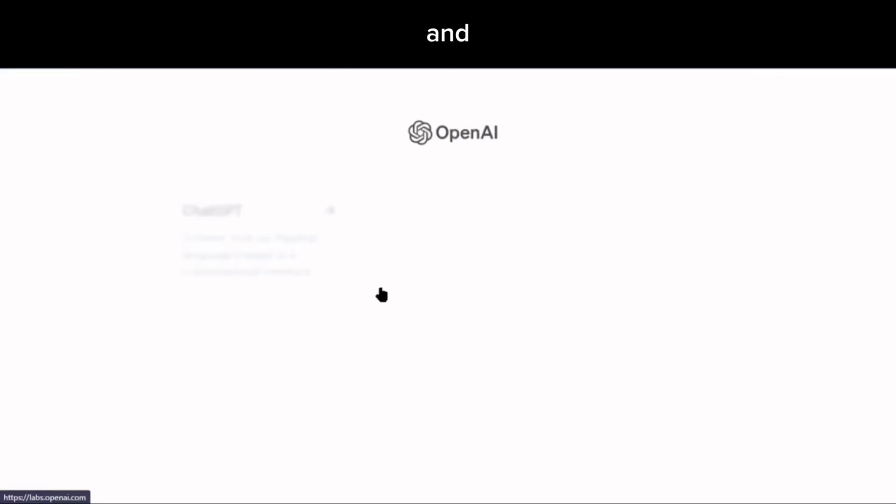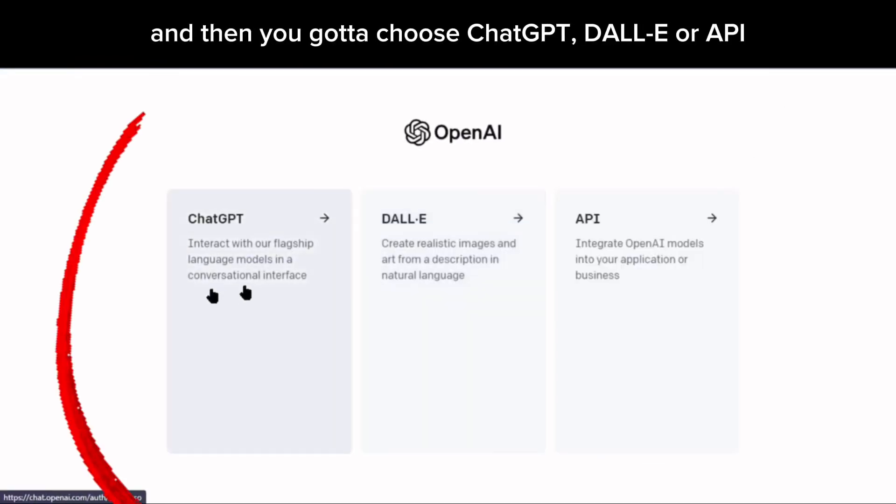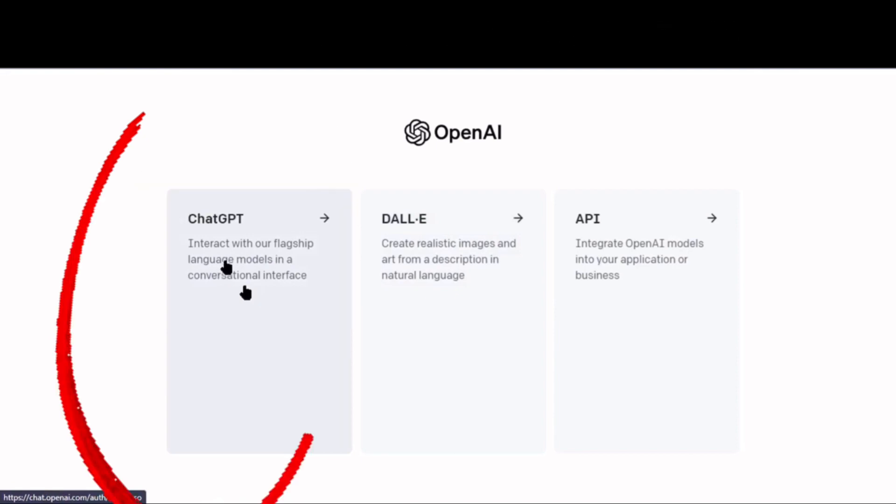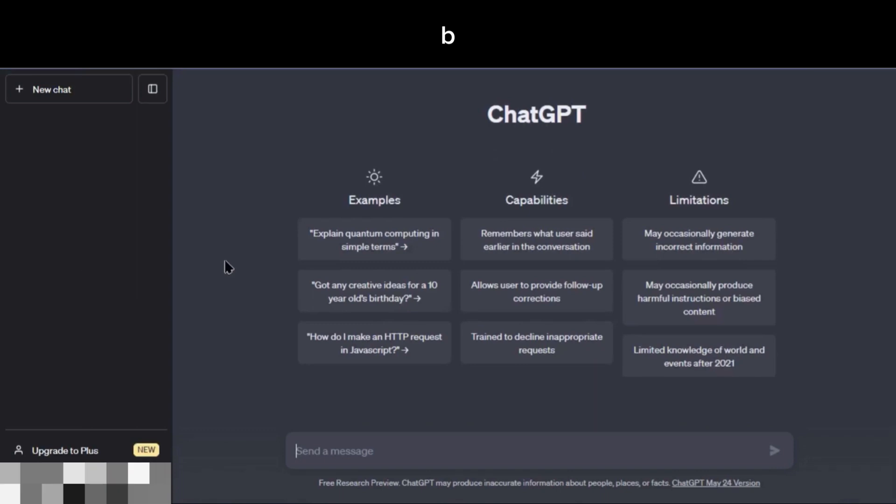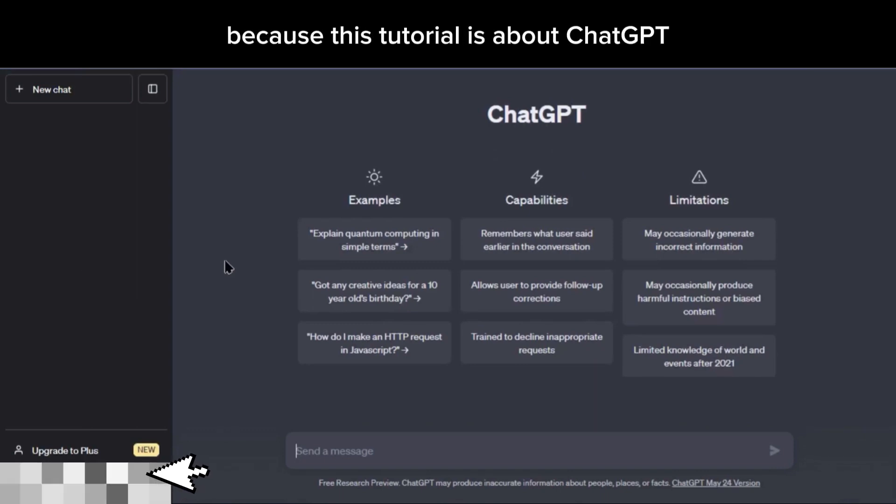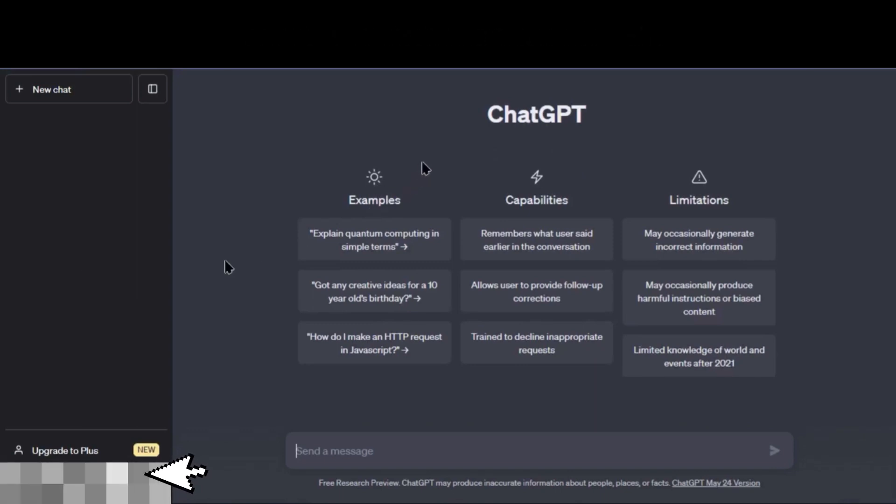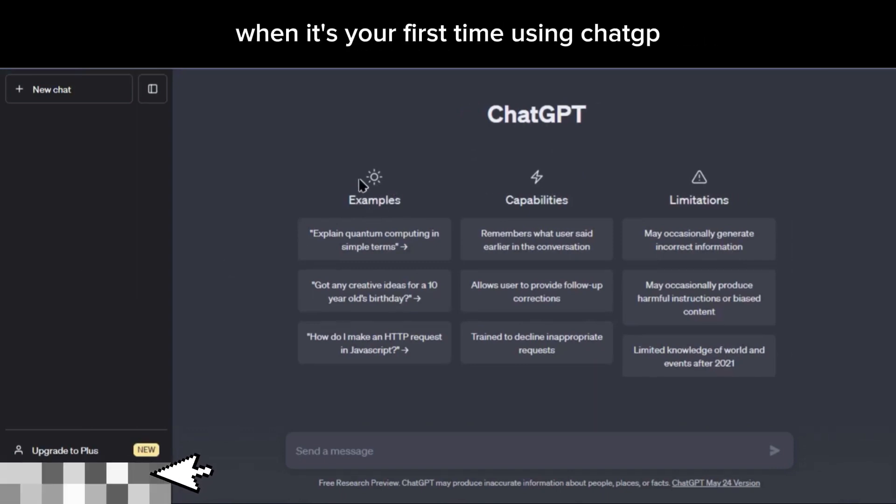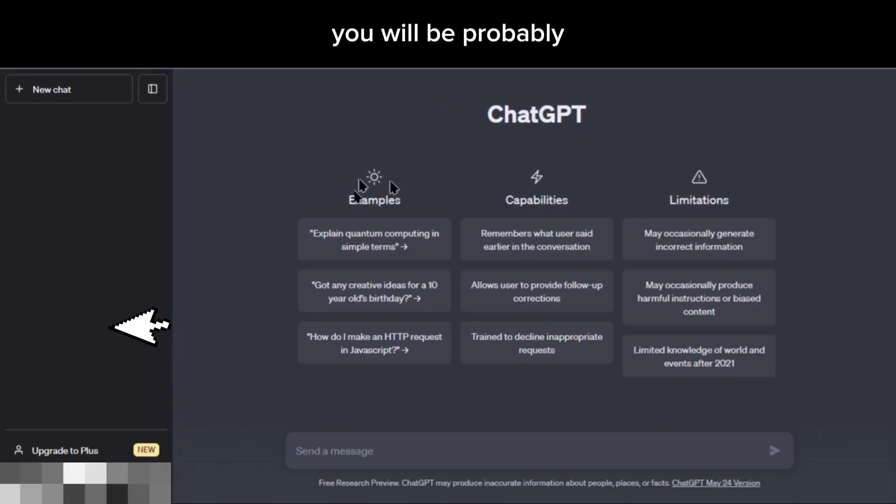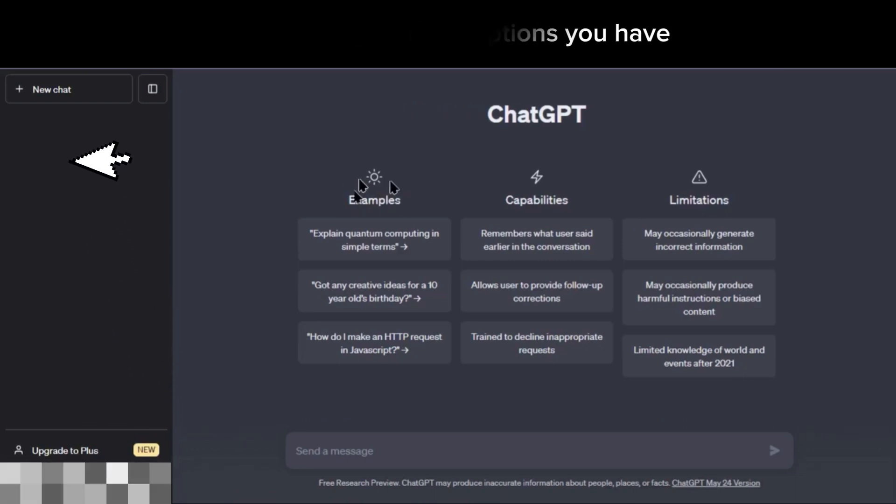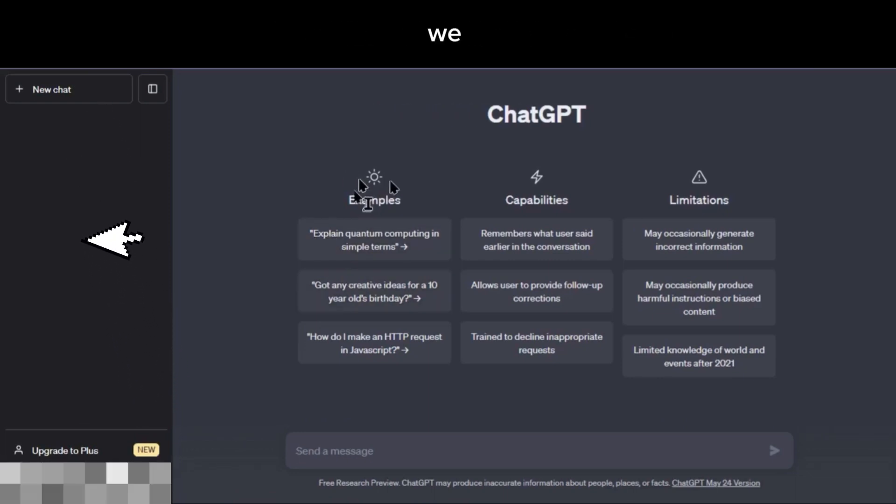Then you have to choose between ChatGPT, DALL-E, or API. We're going to choose ChatGPT because this tutorial is about ChatGPT. When it's your first time using ChatGPT, you will probably be confused with all the options you have, so don't worry, we will explain everything.